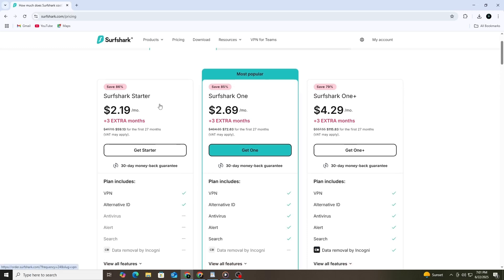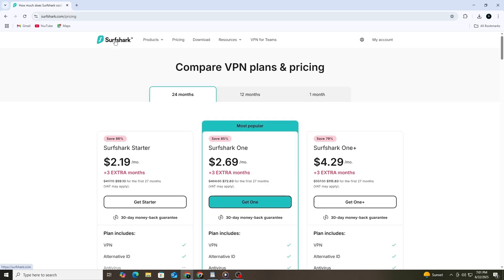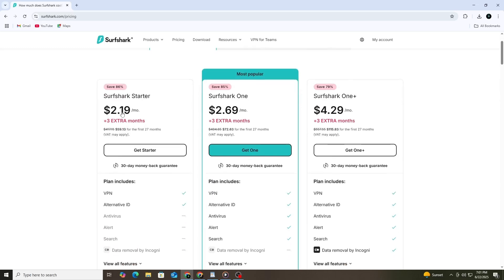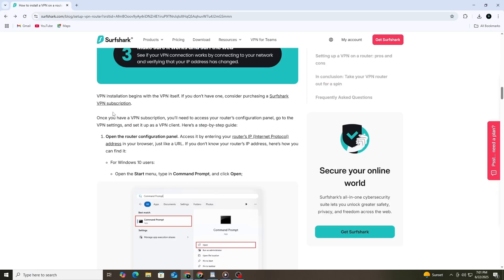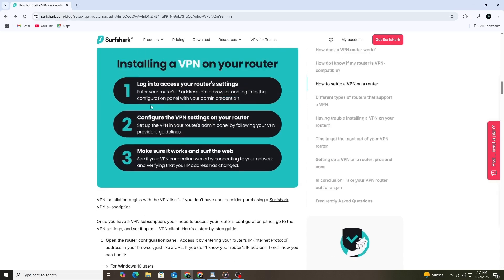Once you've subscribed, you need to access your router's configuration panel. You can think of this as the control center for your router. To open it, you'll need to enter your router's IP address into a browser. It's just like typing in a website address. If you don't know your router's IP address, here's how to find it.